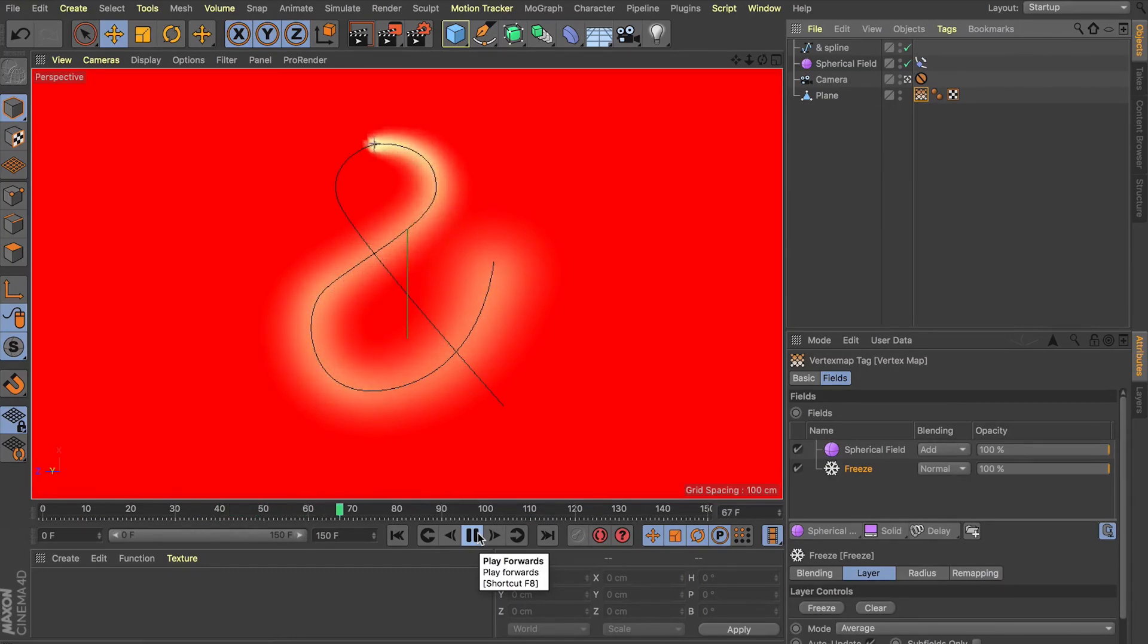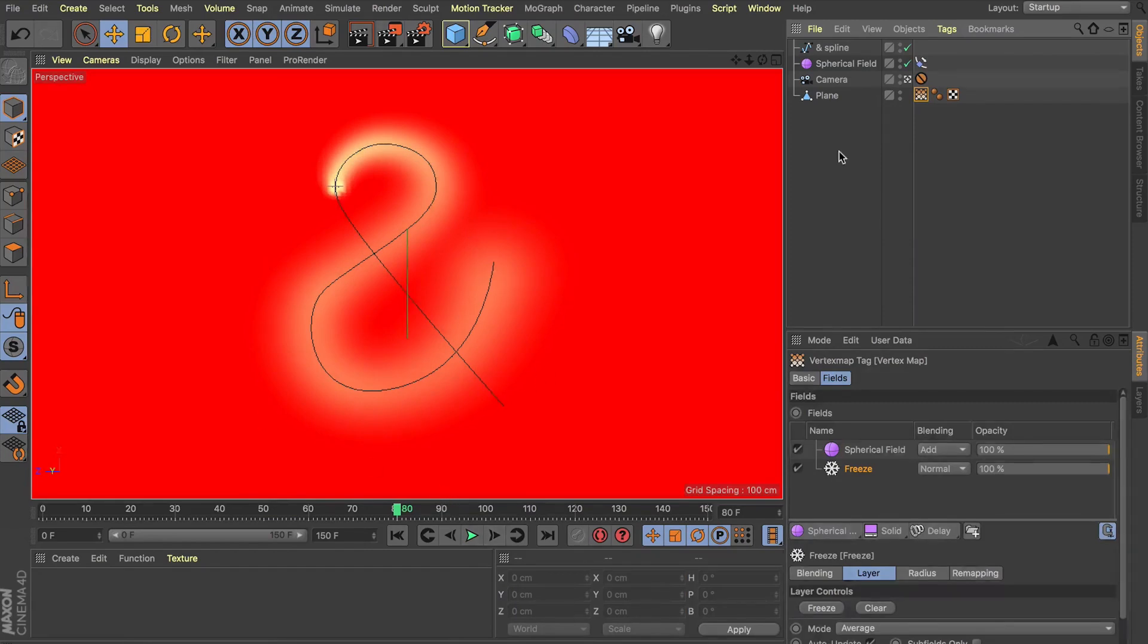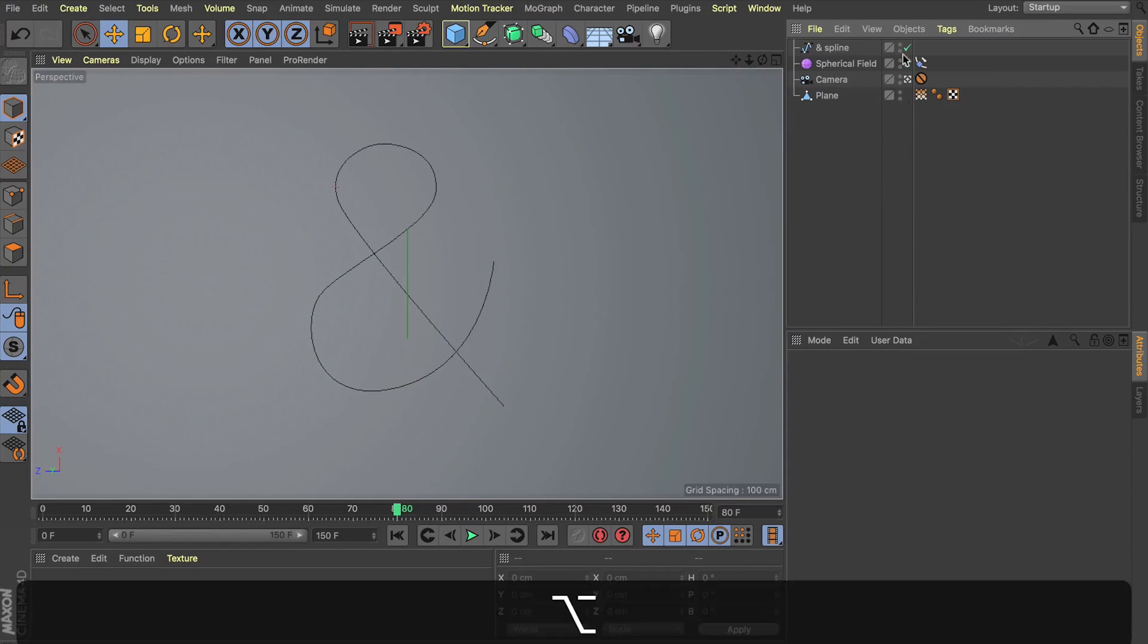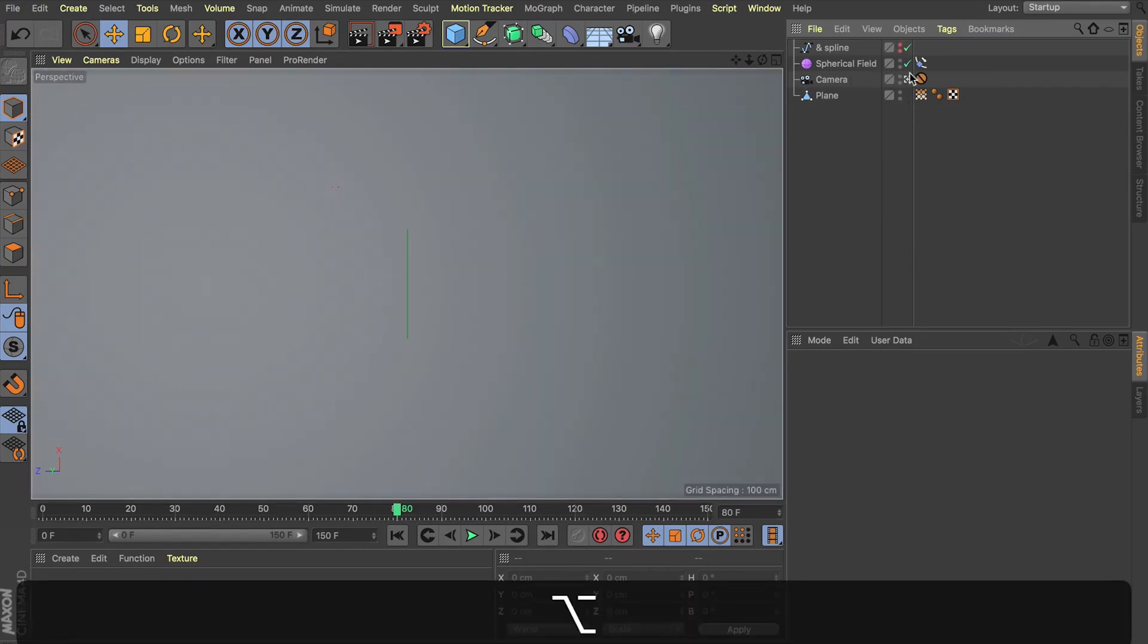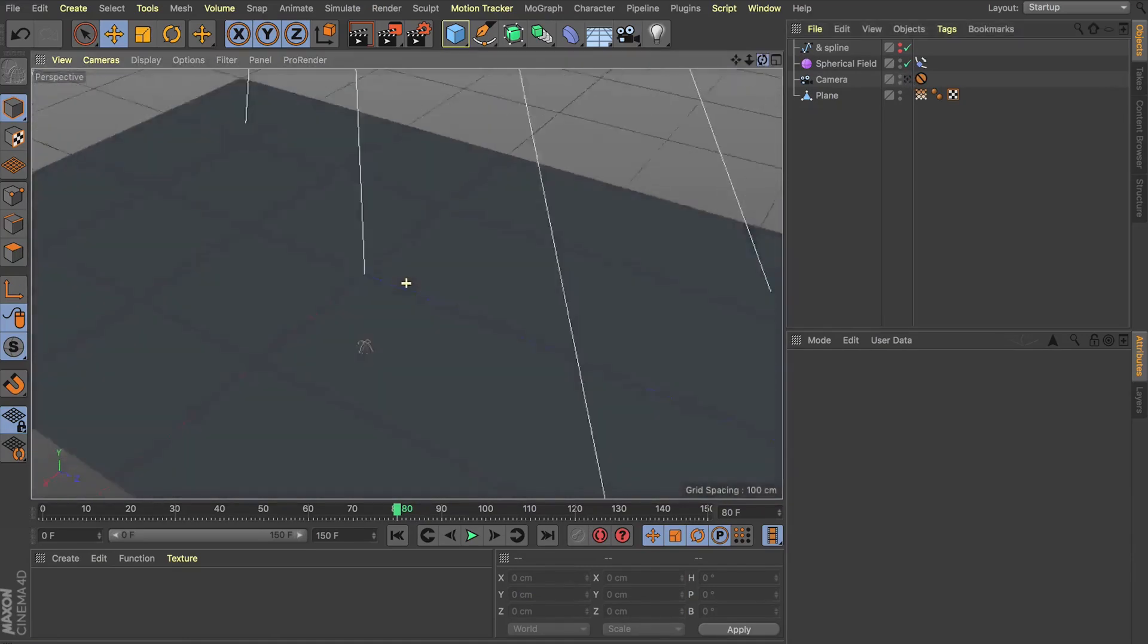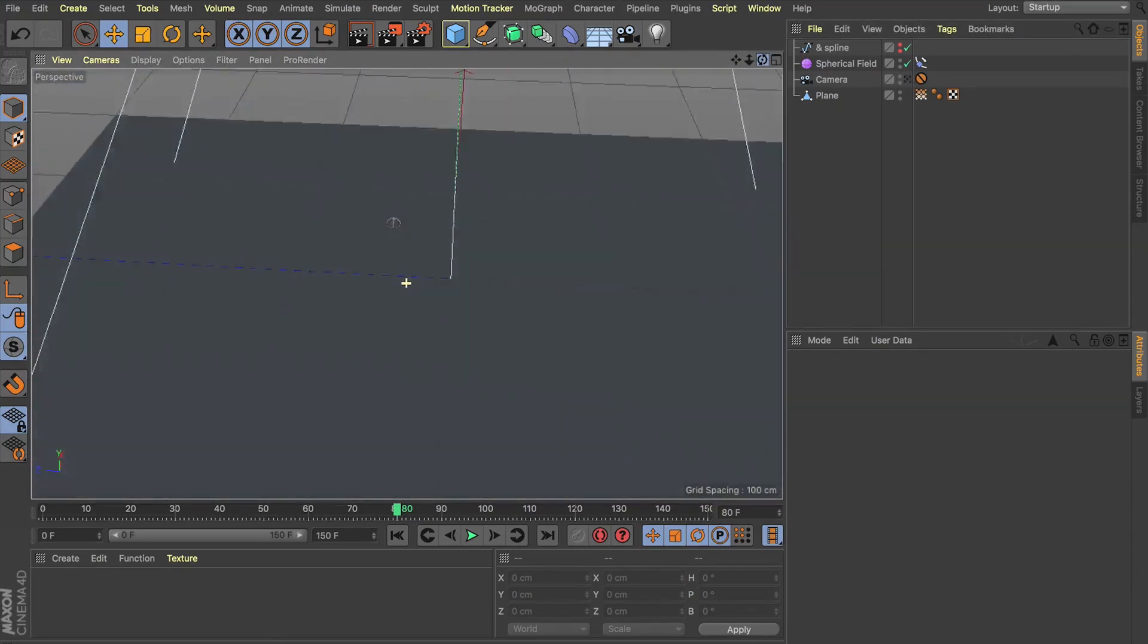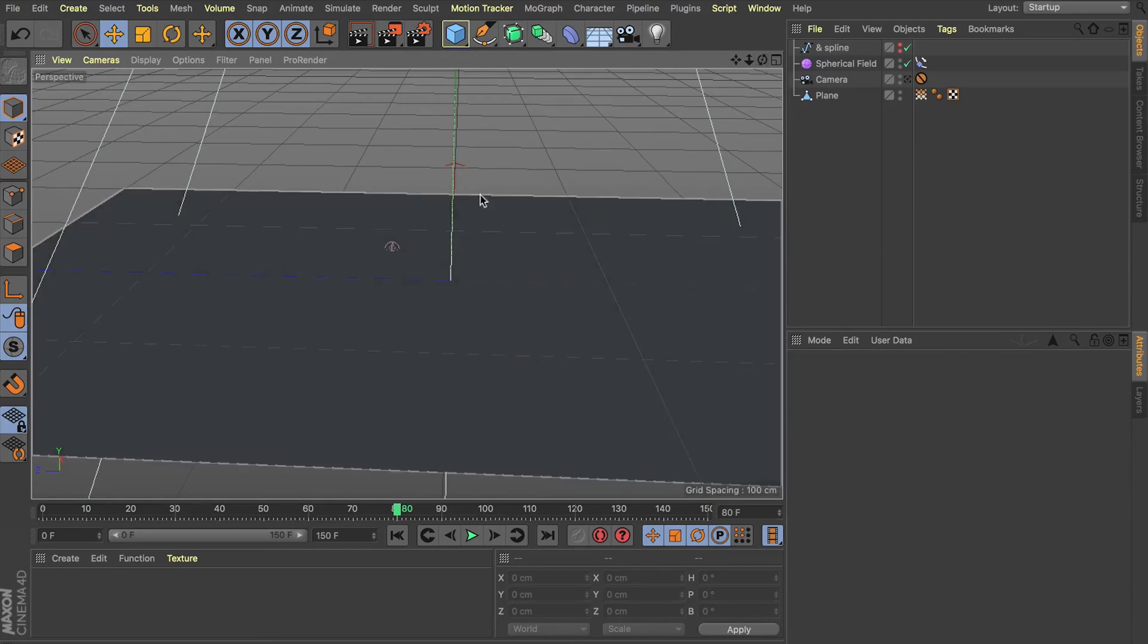Alright. I'm going to pause that there for a second. Now, you can see we've kind of got this backwards S shape selected at the moment. But if I jump out of our vertex map and even hide our spline, you're going to notice nothing's actually happening to our plane. Although we're getting that selection, nothing's been affected here. But what's great is now that we've got this selection, we can use it to drive falloff.